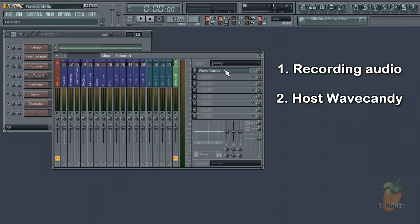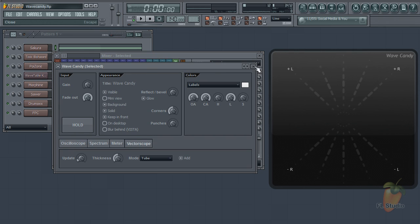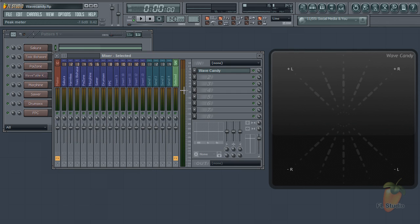The second is to host Wavecandy. But why would you want to do that? Wavecandy is a collection of professional audio visualization tools.